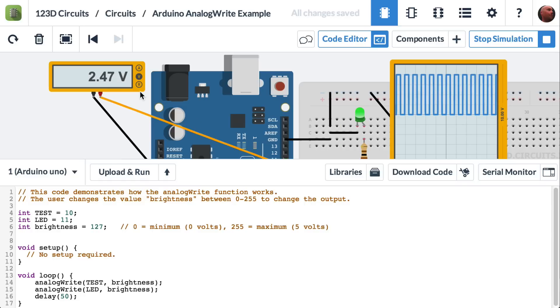So that's why it's hovering around 2.5, but it's not exactly locked at it, because the multimeter and the oscilloscope are pretty quick, and they can see it going up and down.